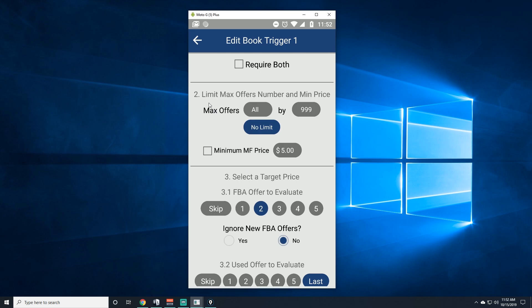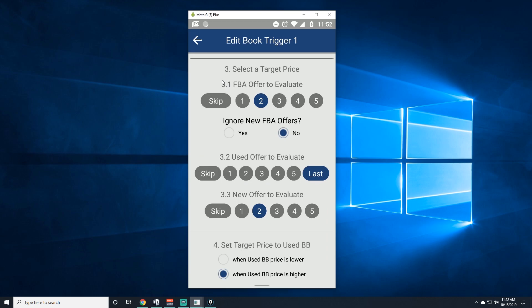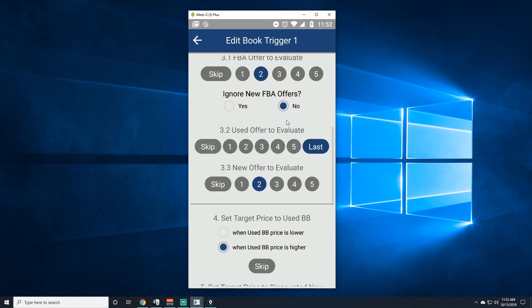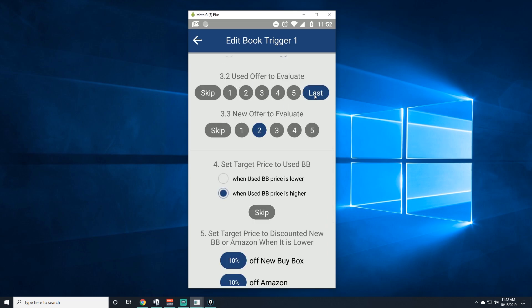For number two here I don't use anything. For number 3.1, the FBA offers, I use number two just because sometimes a lot of the times number one is a guy who decided to jump in and put their price too low. So I want this program to be like, hey, look at number two instead of number one. And of course if number two is not available then it would choose number one.